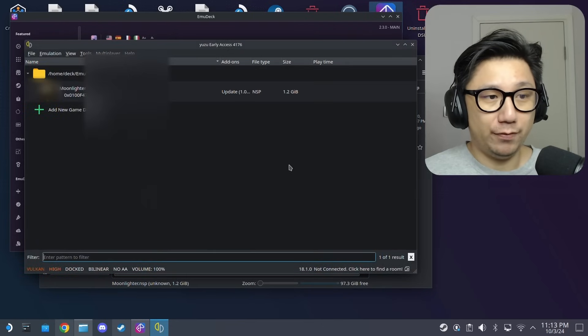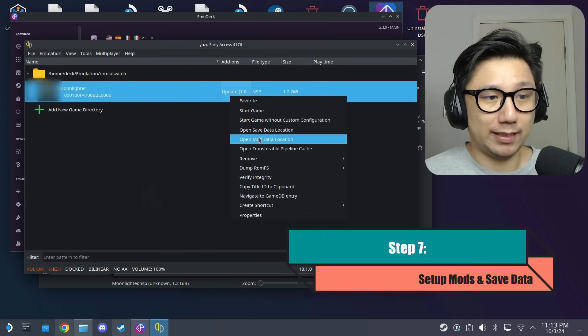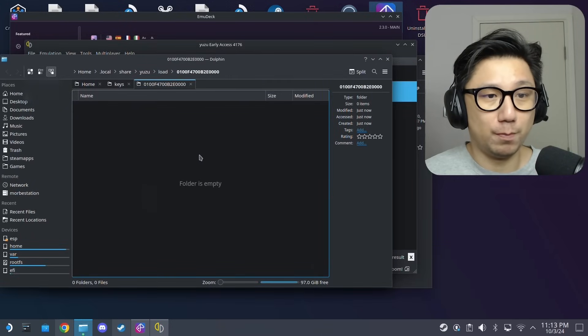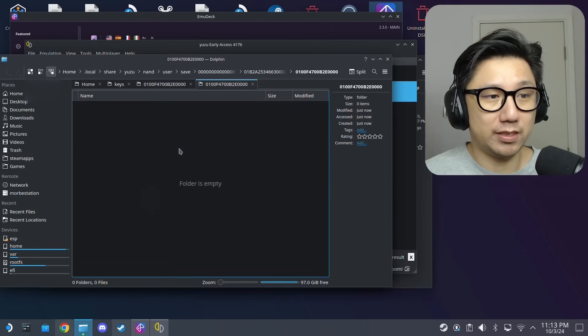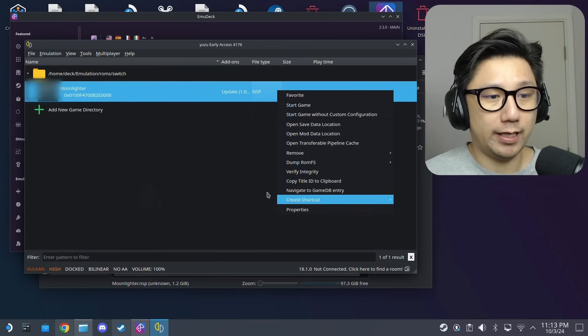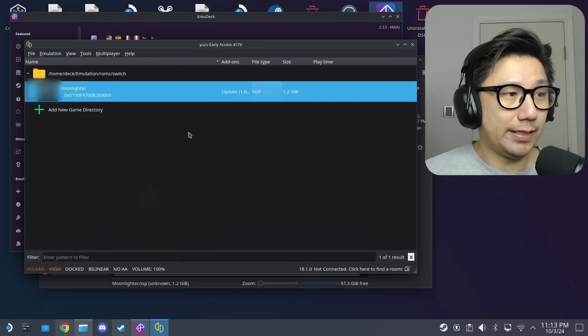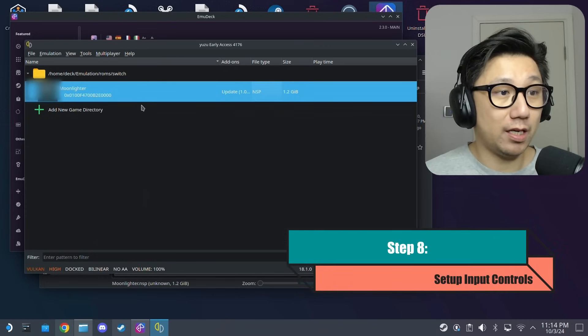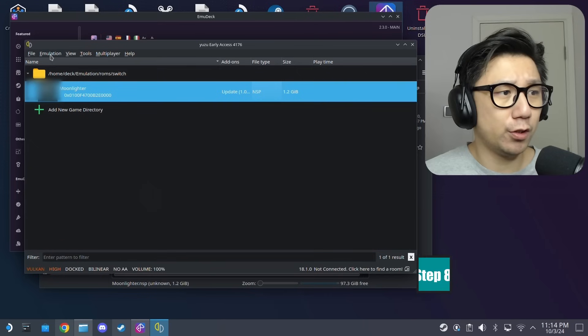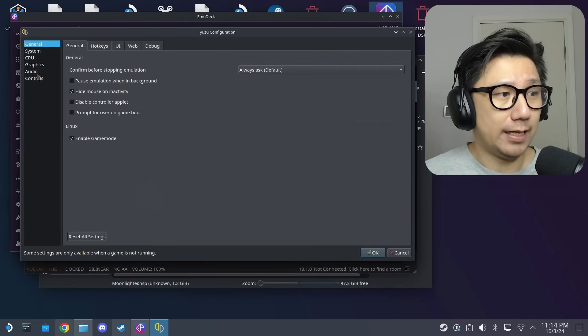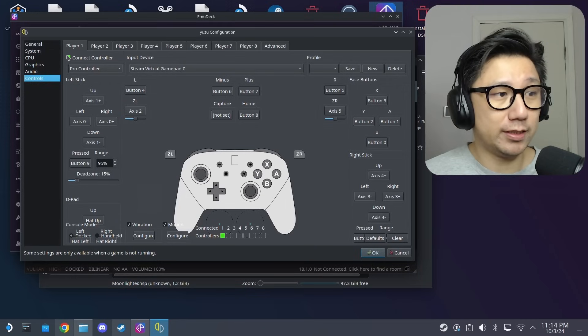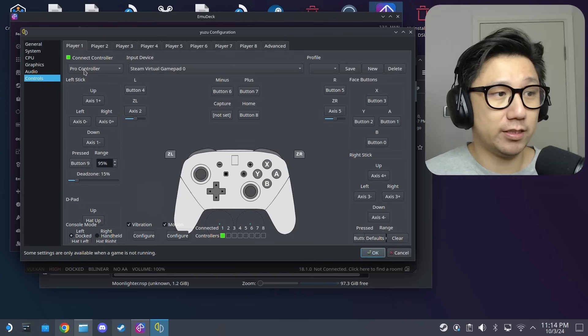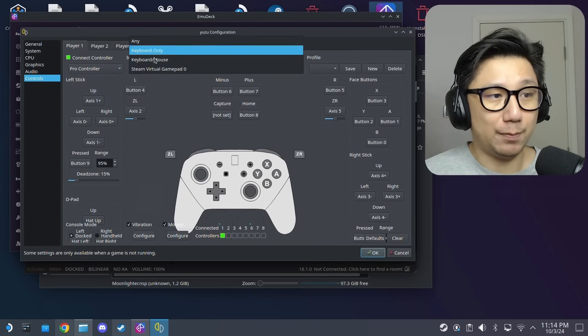If you want to add mods, right click the game, open mod data location, put your mods here. Or if you want to transfer over some save files, open save data location. Pretty simple to use. And then you might want to set up the controller for your steam deck. Go to emulation, configure, and then here controls. Make sure this connect controller is checked, it's the green button. Pro controller, I'm fine with using the pro controller. Input device, I'm going to select steam virtual gamepad.